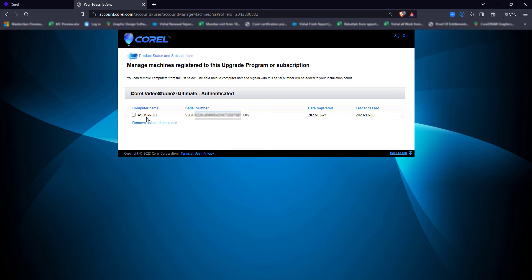It is only installed on ASUS ROG. This is my current laptop which I am using right now. In this way, you can easily remove the duplication of your serial key from any other system.